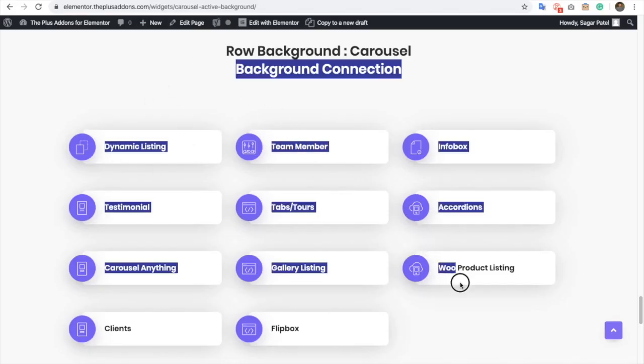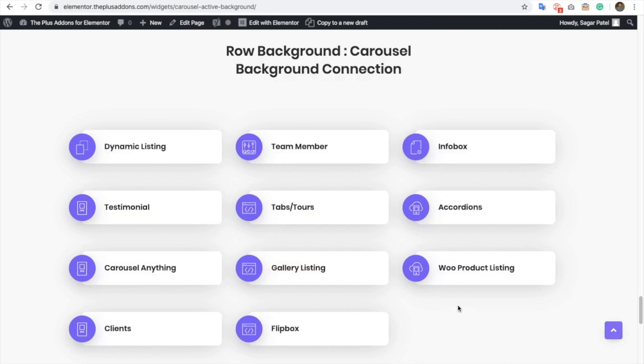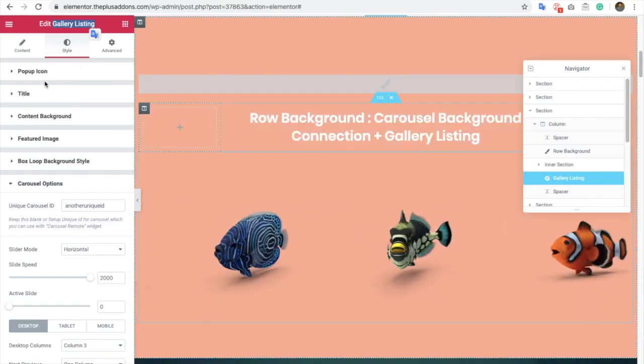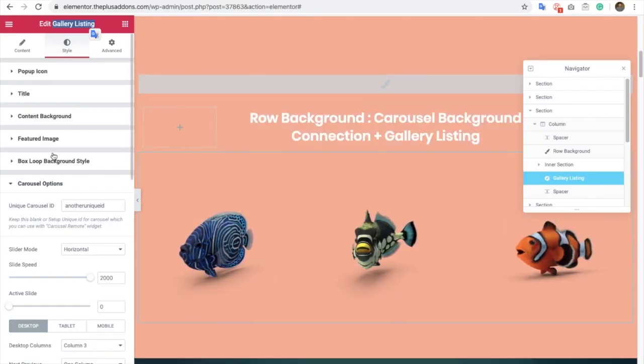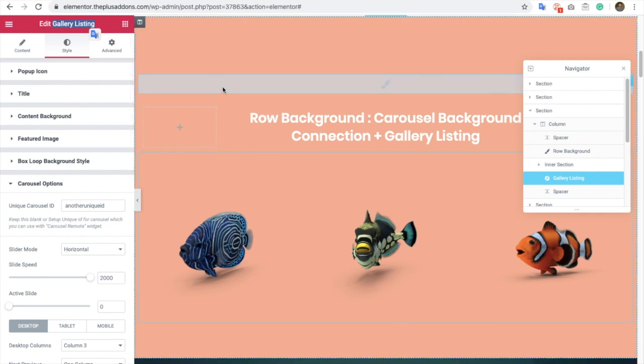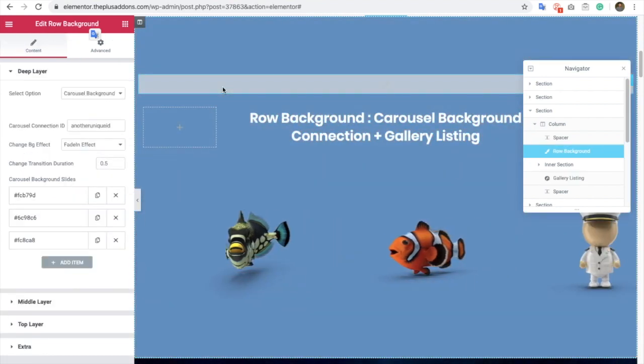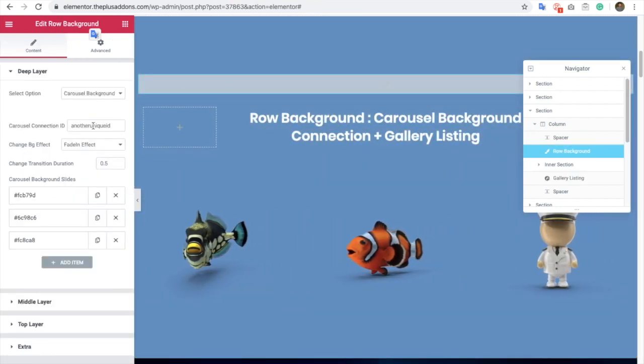As we have mentioned over here, there are plenty of different widgets you can use with the row background. Once you've made a connection, let's go back to the row background widget again.